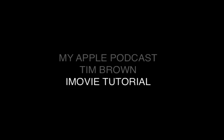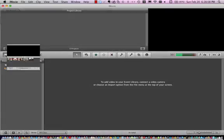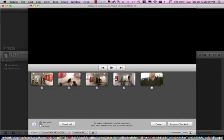Hi everyone, this is Tim Brown, your host of My Apple Podcast. For this episode, I'm going to focus on iMovie as part of the iLife 11 suite. This is just a quick little tutorial to show you how to import a movie and then edit and export that movie.